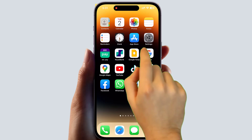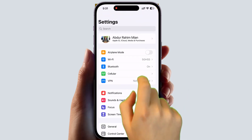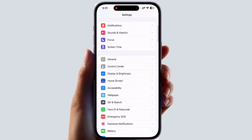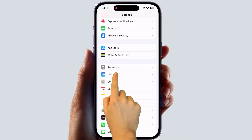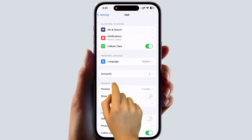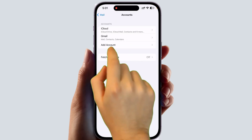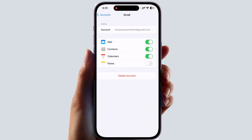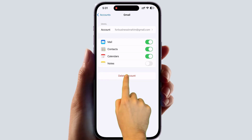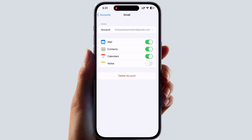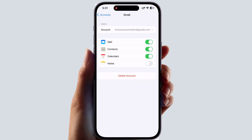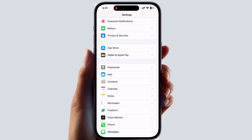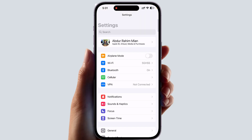If it is not fixed, the fifth step is to go to your iPhone Settings, click Mail, and try to delete and reload your email account. Hopefully within this step it's going to be fixed.